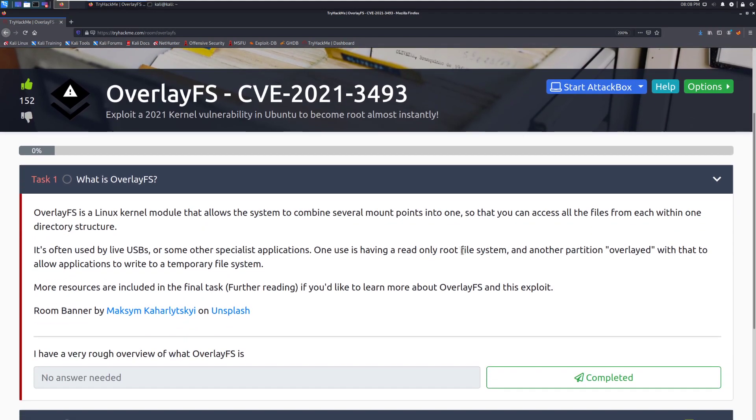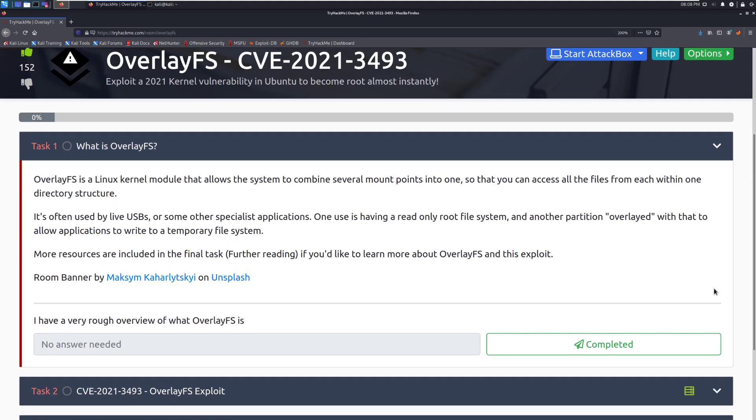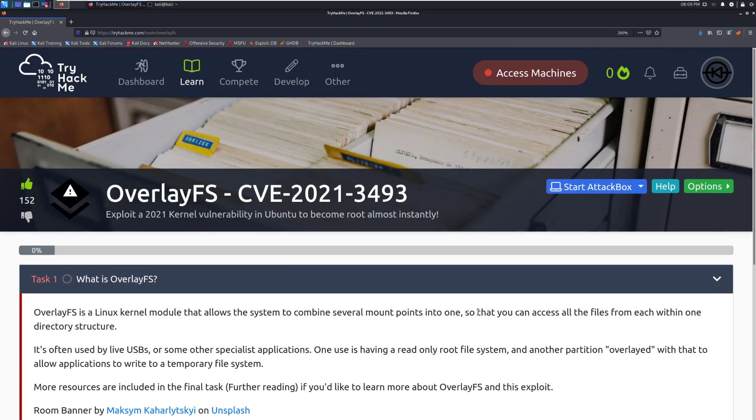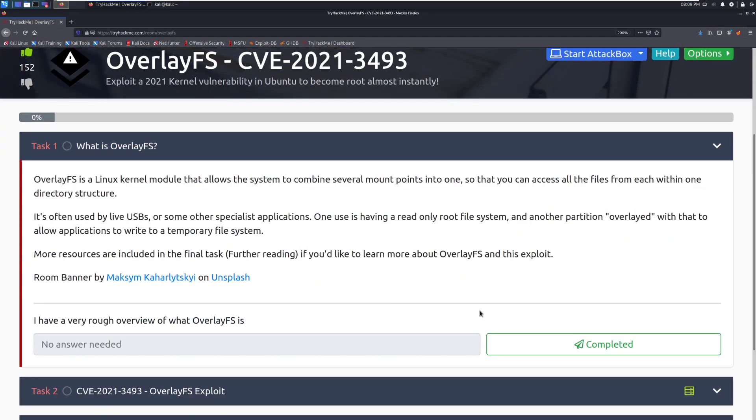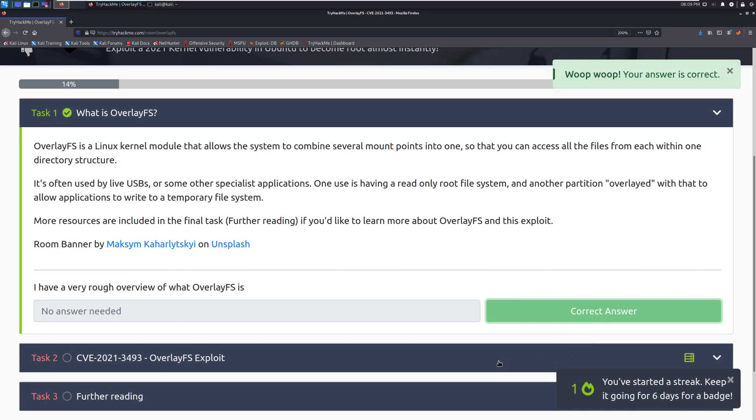So let's go ahead and dive right into task 1. What is OverlayFS? OverlayFS is a Linux kernel module that allows the system to combine several mount points into one so that you can access all the files from each within one directory structure. It's often used by live USBs or some other specialist applications. One use is having a read-only root file system and another partition overlaid with that to allow applications to write to a temporary file system. More resources are included in the final task for further reading if you'd like to learn more about OverlayFS and this exploit. And then you can see the room banner was made by that individual and we can go and mark that as complete and move it to task 2, OverlayFS exploit.